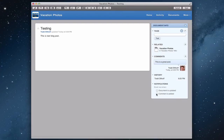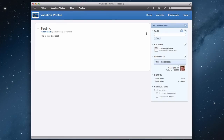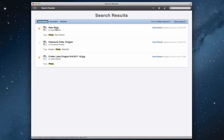It really gives you that interactive feel to your blog. It's very basic and standard — not a ton of customization — but it gives you a good idea of how a blog can be set up. I'll just click save. Now I can click the 'more' button to get to the calendar, the blog, or tags. If I click tags, I can see all the different tags I've set up, and if I click a tag like 'photo,' it'll show me everything tagged with that.